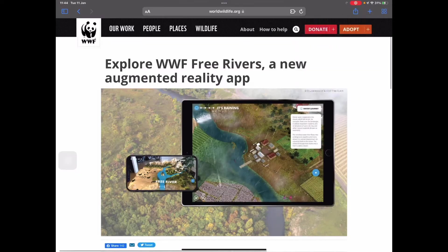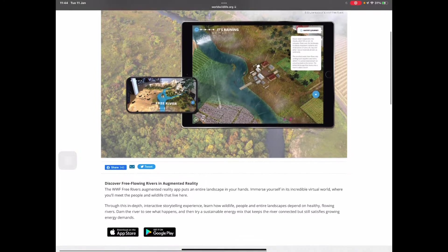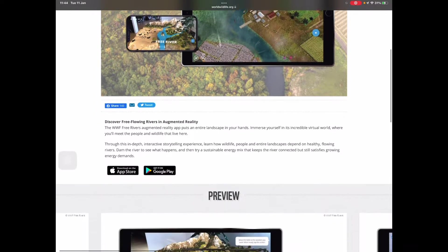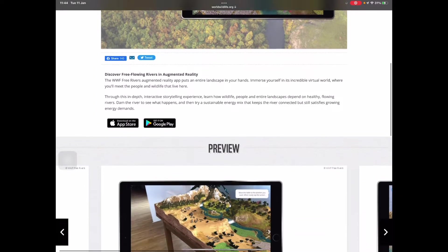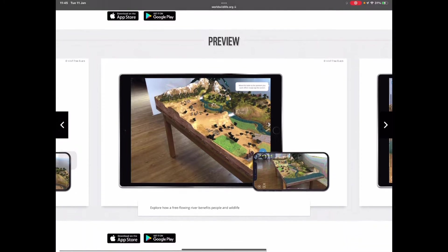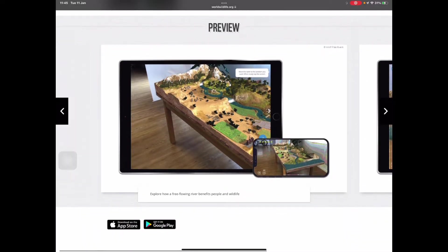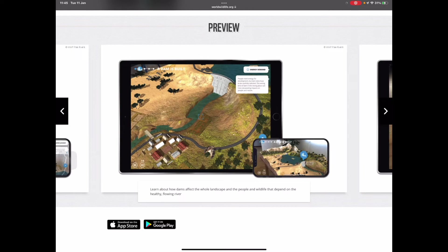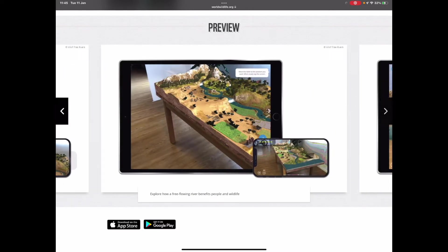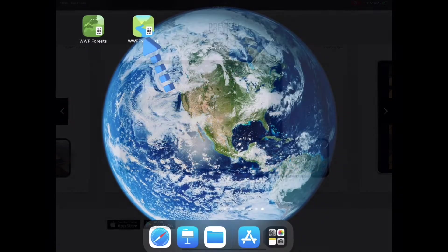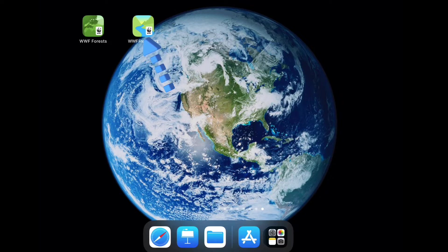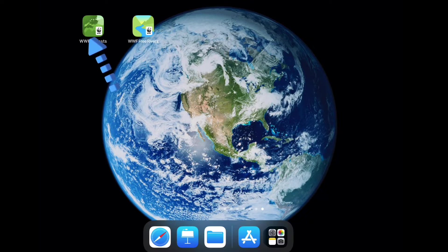In this video we will explore the WWF Free Rivers app. It's an augmented reality app that is cross-platform, available in the Google Play Store and the Apple App Store. The WWF offers two free apps: WWF Forest and WWF Rivers. They are both free and can be downloaded from the App Store or the Google Play Store, and are augmented reality apps.